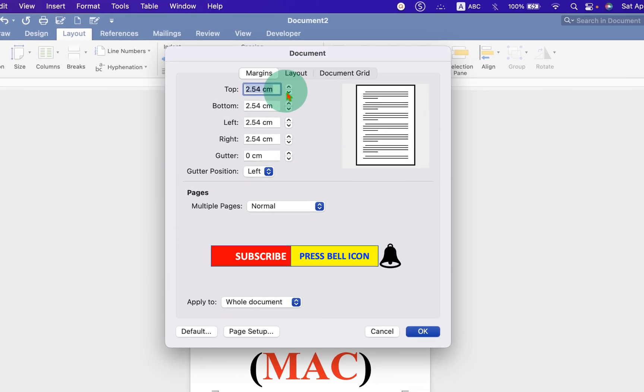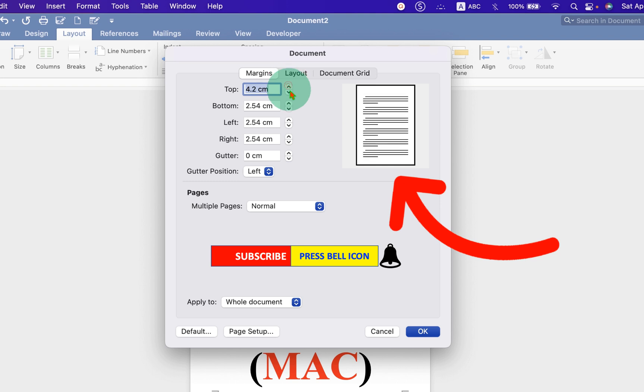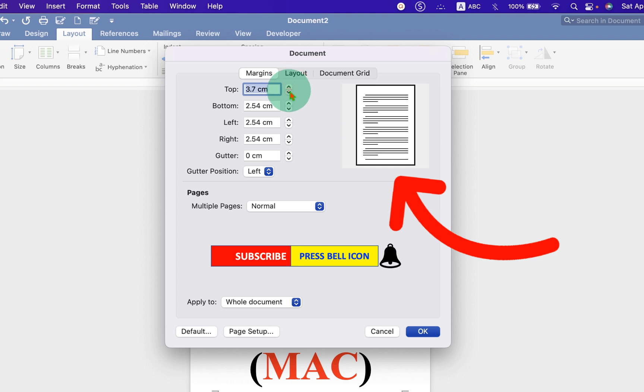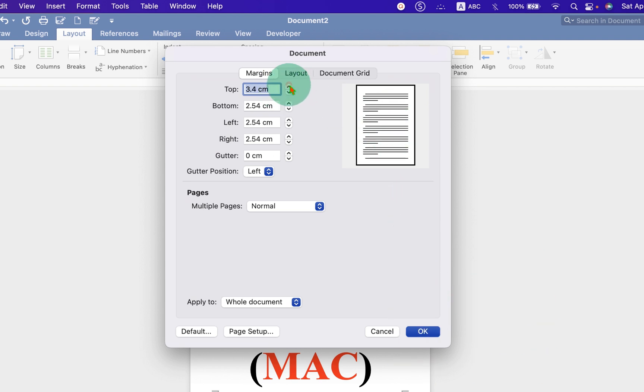You can just enter the number, for example 4. Or you can click on the up arrow or down arrow to adjust the margin. You will see the preview here as you make changes.